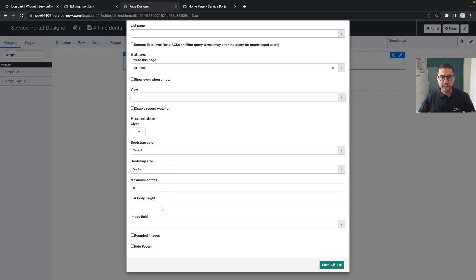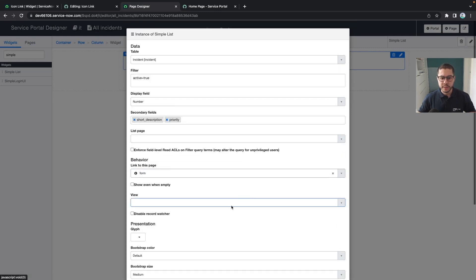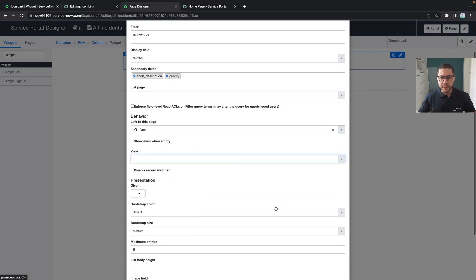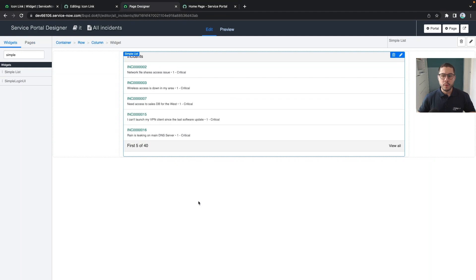But let's leave it as much simple as possible and let's save it. Now what we have done, we have created a page, added a widget to the page.